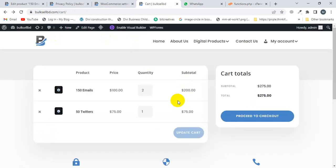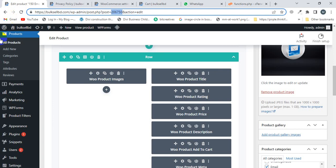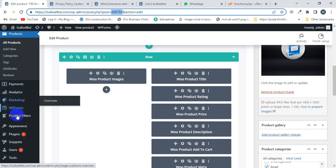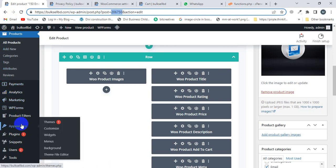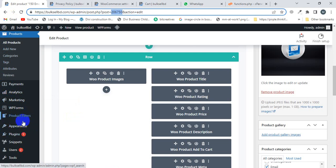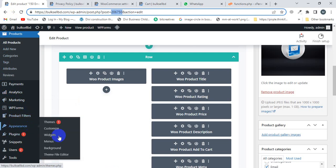First of all, I'm going to go back to my dashboard. Make sure you have to log in to your WordPress website, and then I'm going to click on Appearance, Theme Editor.